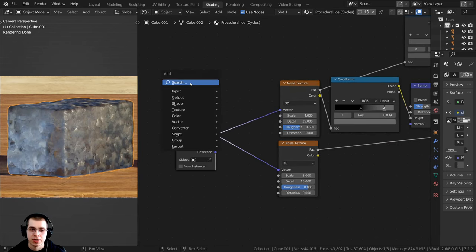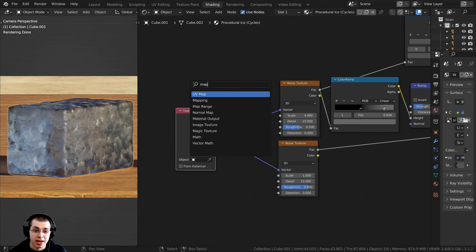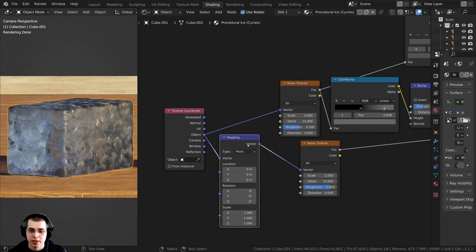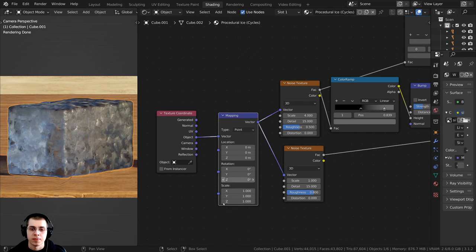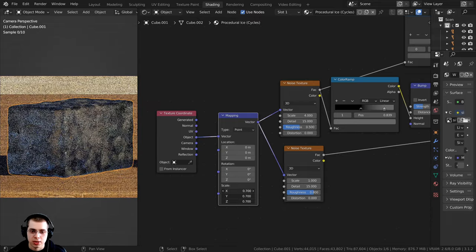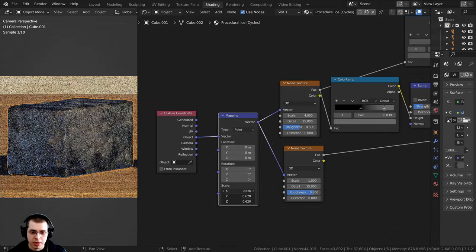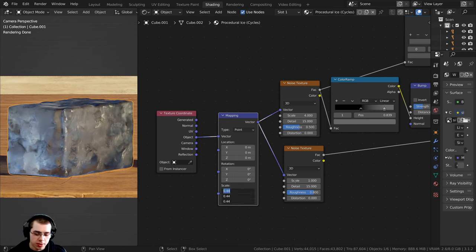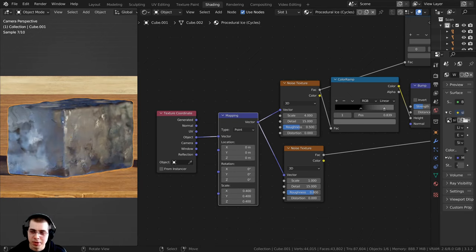I'll press Shift+A, go to search, and add a mapping node. I'll drop it so the object coordinates go into the vector, and then the mapping node goes into both of the noise textures. Now I can change the scale of the mapping and that will change the size of the noise textures. I'll drag down on the scale values, hold down shift for more sensitivity, and type in 0.4 — that is looking much better.